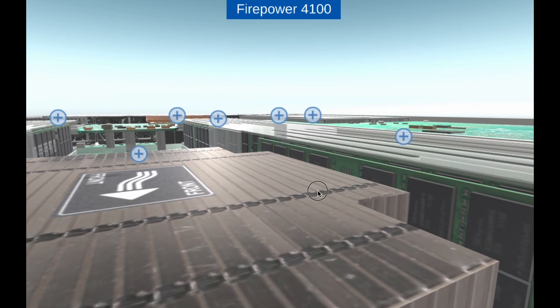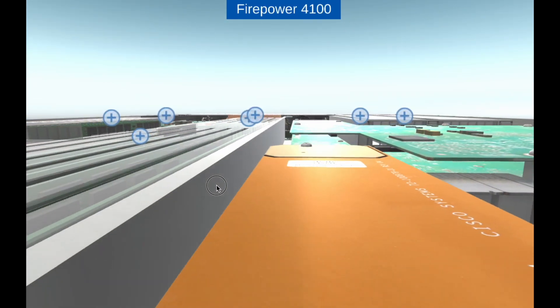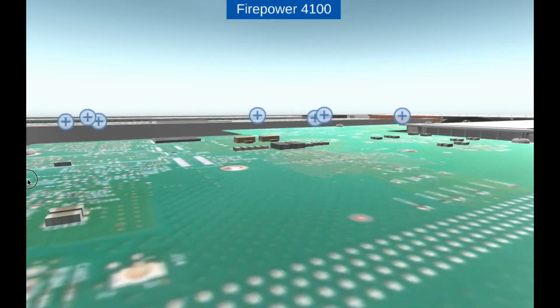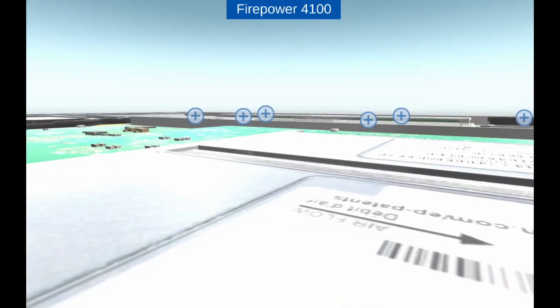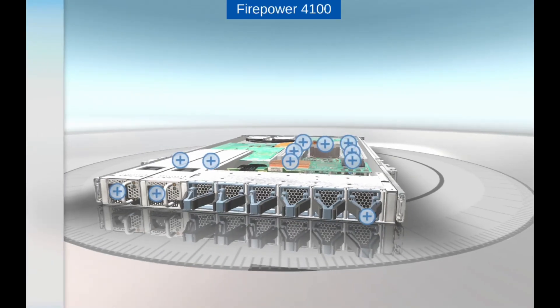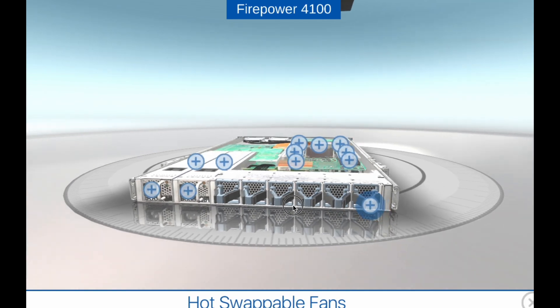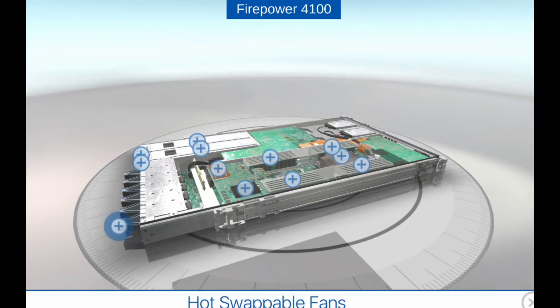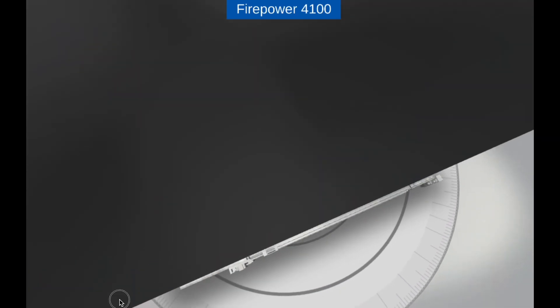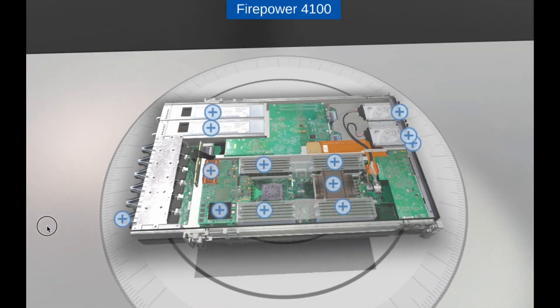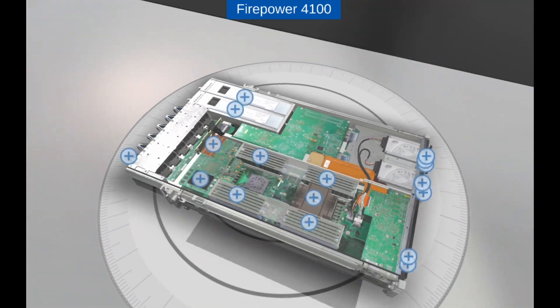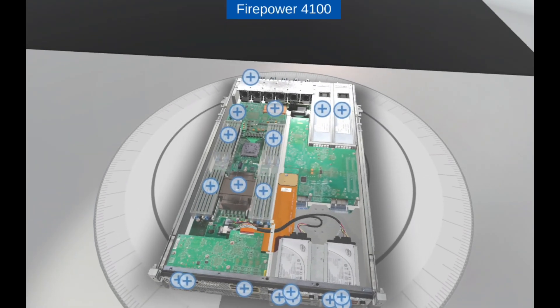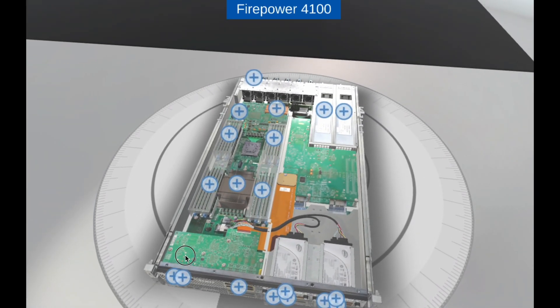Network Visibility: The Firepower 4100 series appliances provide granular visibility into network traffic, applications, and users, enabling security teams to identify and respond to threats quickly. They also support flow-based analysis and packet capture for detailed analysis of network traffic.